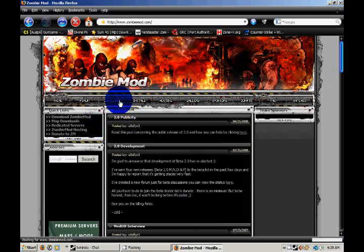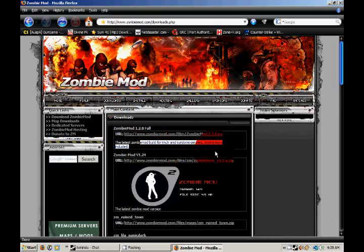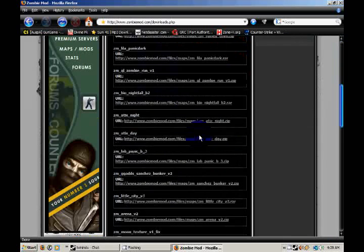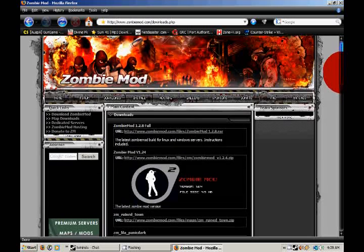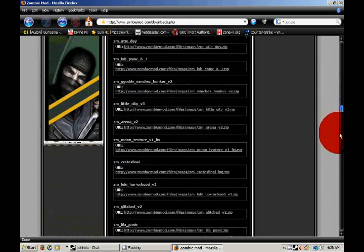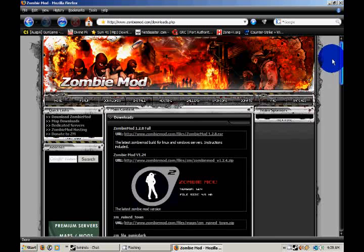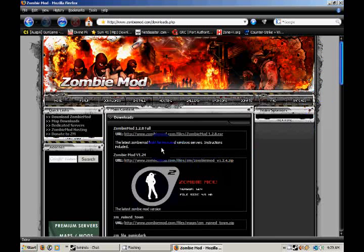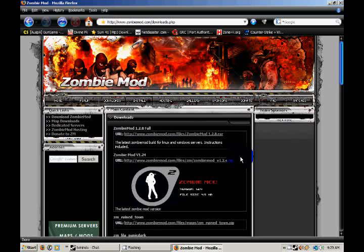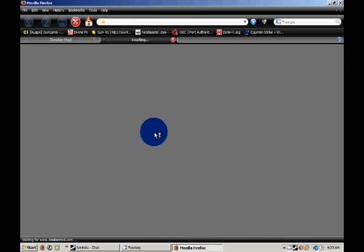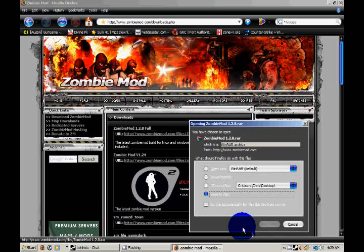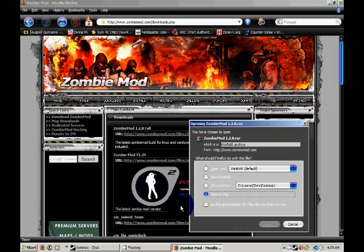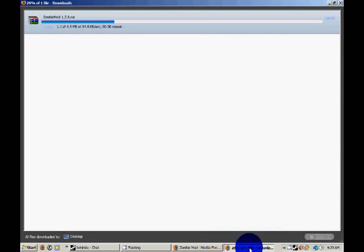Go to Downloads. And then they have different... They just have two. Come on. And they also have zombie maps. Careful, select which one. Either zombie mod version 1.24 or zombiemod 1.2.8 full. Zombiemod 1.2.8.